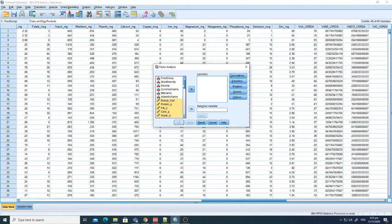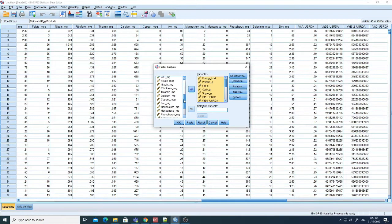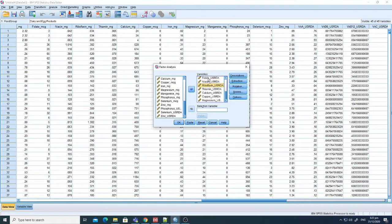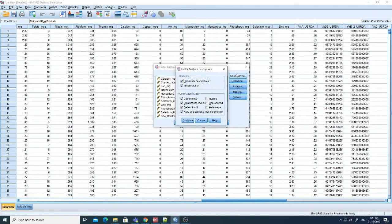For instance, I have selected here energy per calories, protein, fat, and sugar. I also selected some others like vitamins — Vitamin A, B6, B12, Vitamin C — and other different nutrients like folate, thiamine, and so on. I've selected these variables. Now I'll go to Descriptives and select univariate descriptives, initial solution, and coefficients.